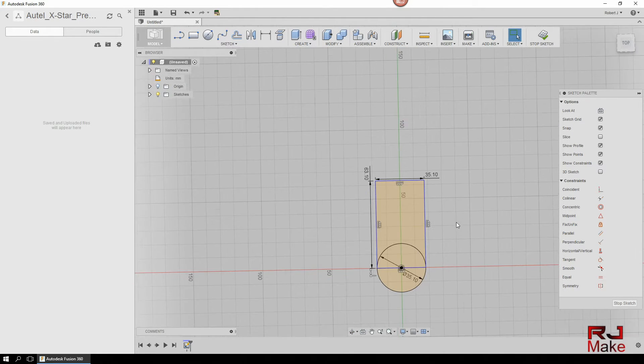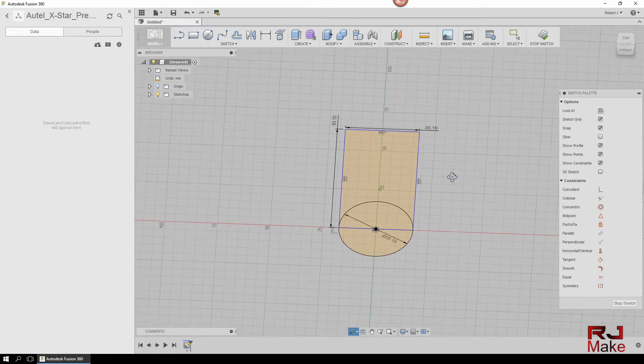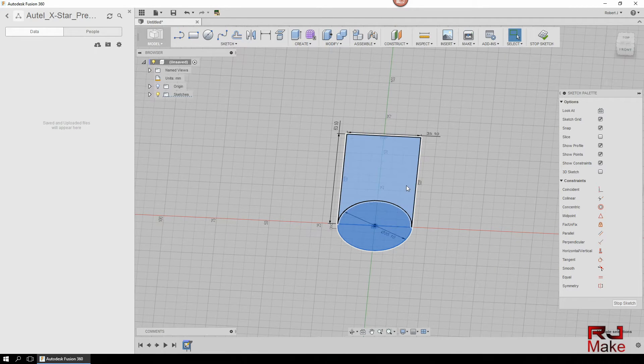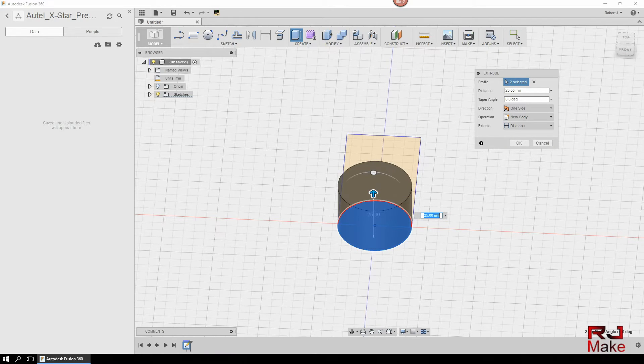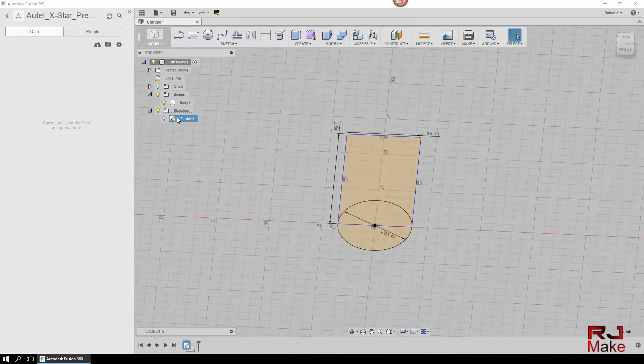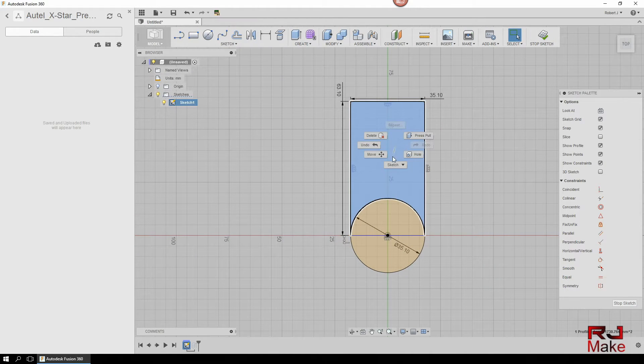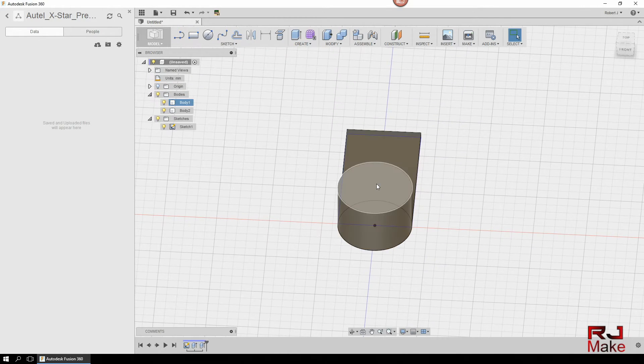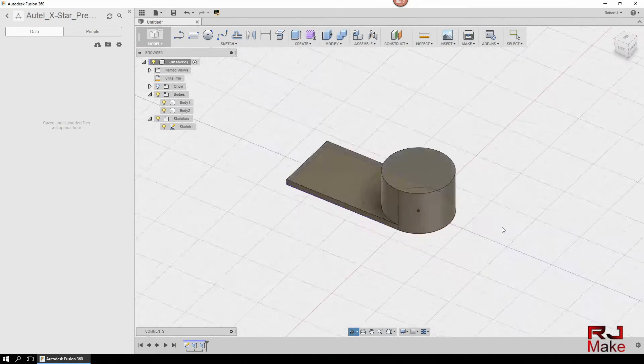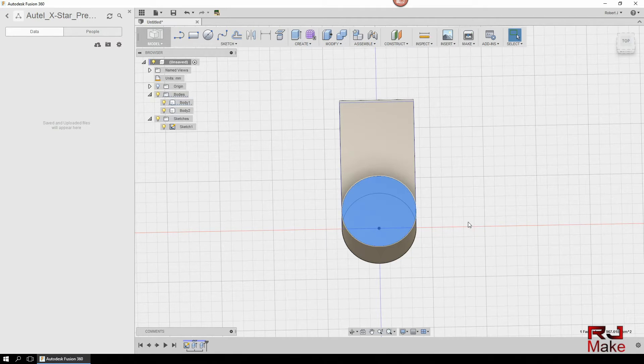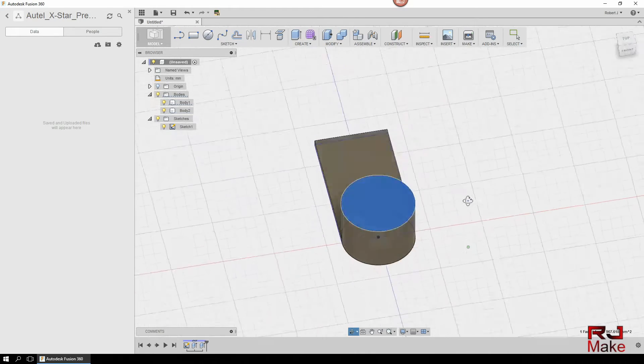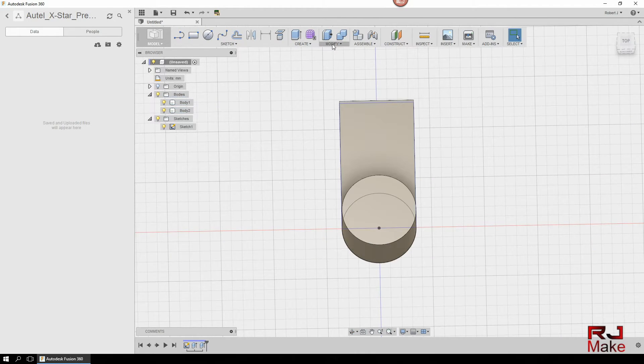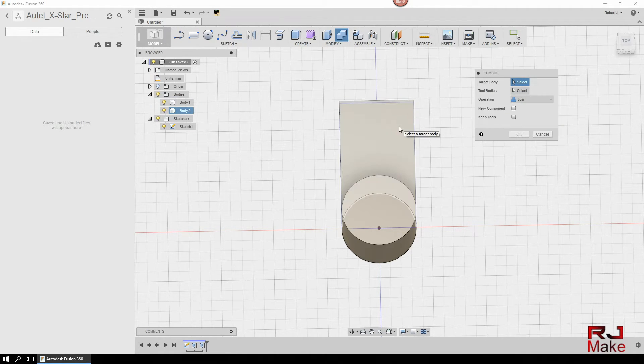From here we will extrude these items up. Go back to the sketch, click on the sketch and we'll extrude this up. And there we go, we have our basic form here. So what we need to do, these are currently two bodies, this is a body and this is a body.